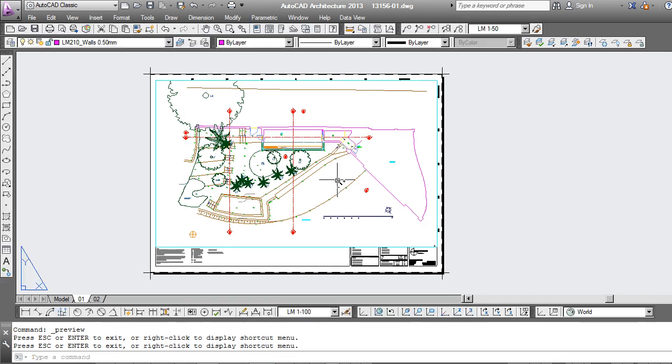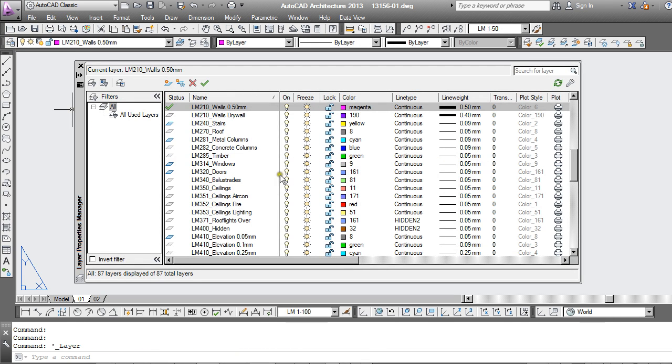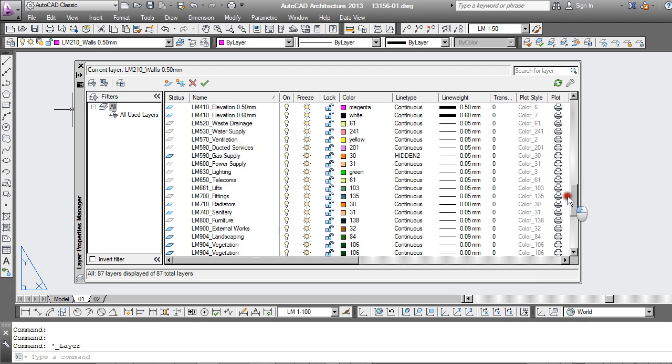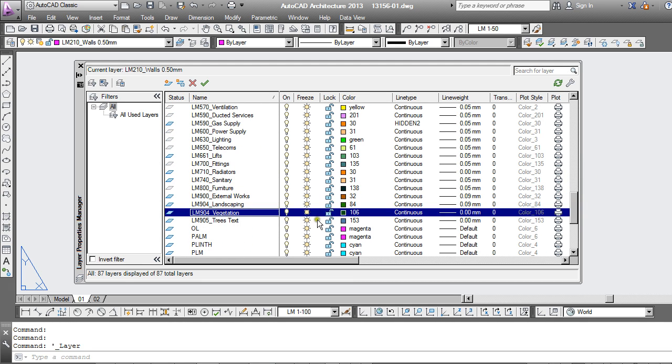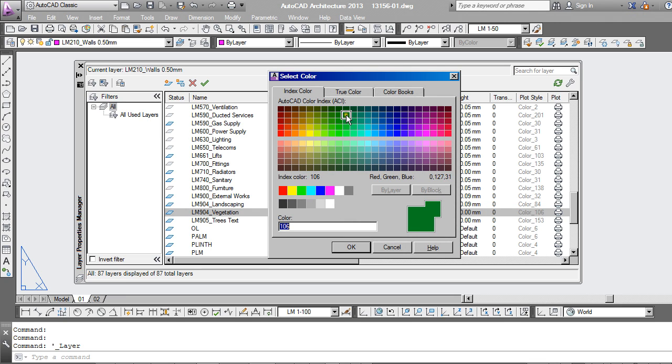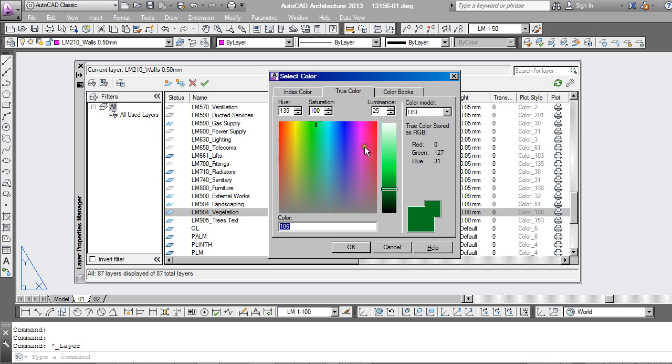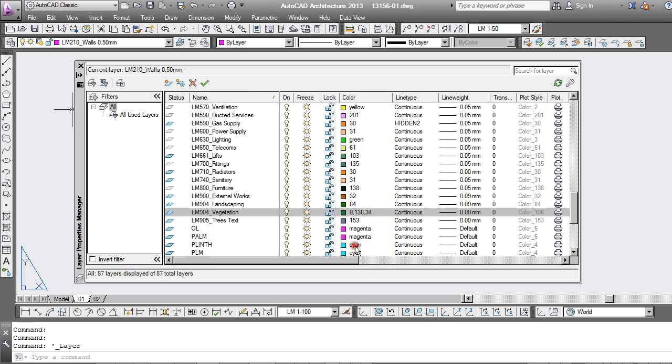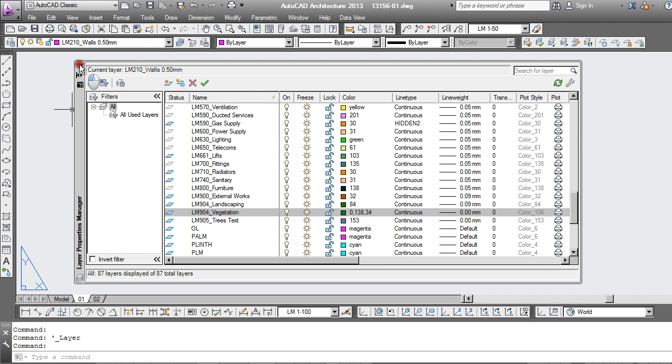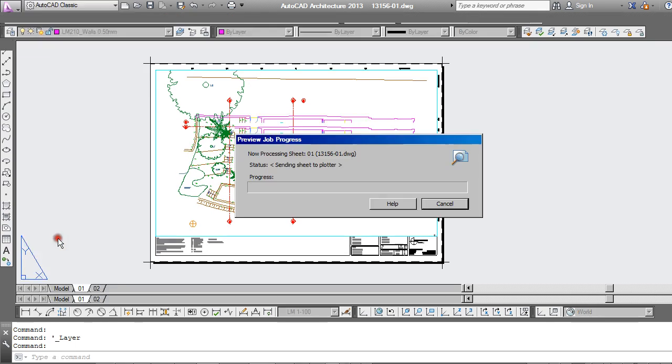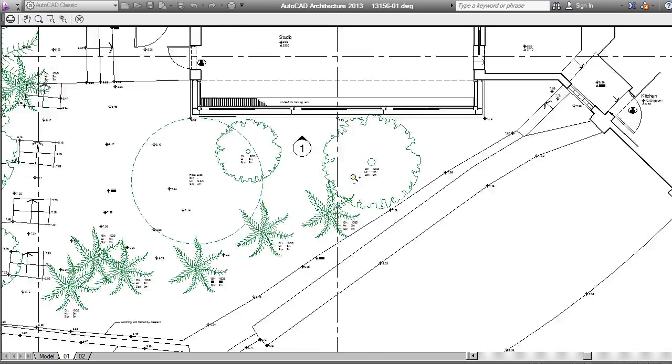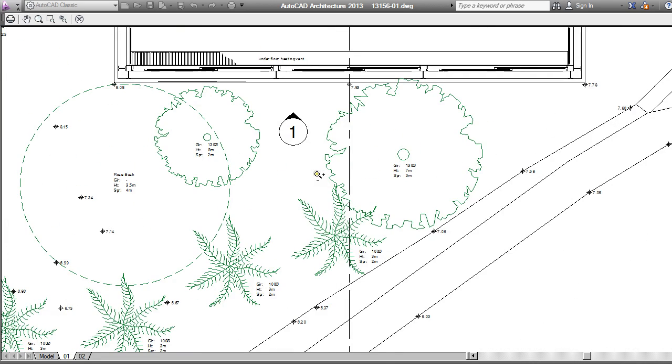Now as an example of color, I have some trees on this site plan here, and I would like those to print in green. Just find the vegetation layer, click on the color, and instead of leaving it on the index color, I'm going to go through to true color. You're able to use this slider at the side here just to select a suitable color. Now you can see it's changed to an RGB, or a true color, and this time when I run my print preview, the trees come out in green.